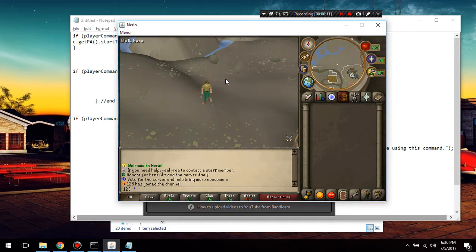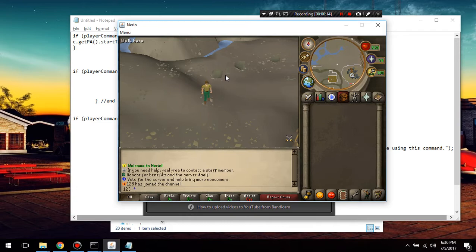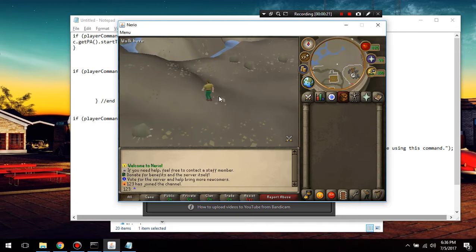Now if you want to know how to add other commands or just a specific command that you need in your server, you're going to have to just look online and try to find the command that you want.